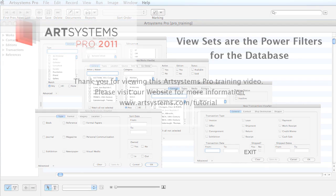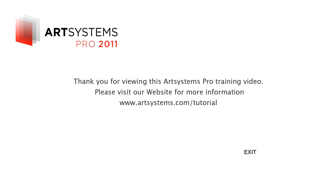Thank you for visiting our ArtSystems video collection. For more tutorials, please visit our website www.artsystems.com/tutorial.